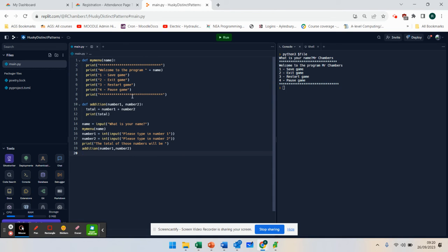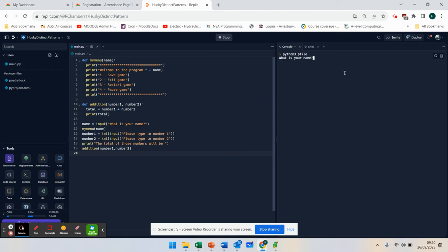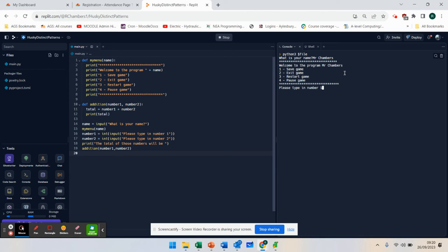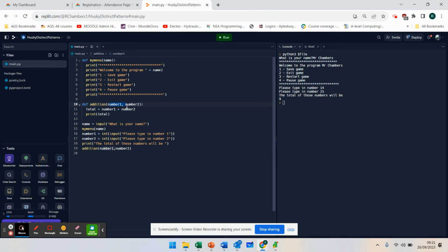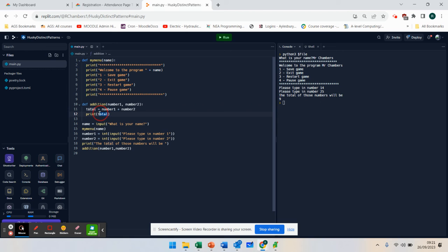And then I'm going to say print the total of those numbers will be addition, number one, number two. Let's see if it works. So it's going to do the main menu first, where it's going to ask my name. It says type in a number, four, five. The total of those numbers will be nine. Because what I've done at this point is I've passed in parameter one, I've passed in parameter two, I've added those together there, and I've printed out the total.